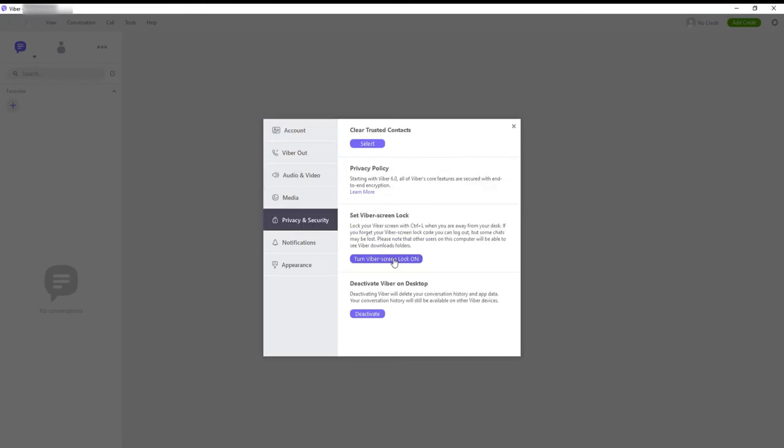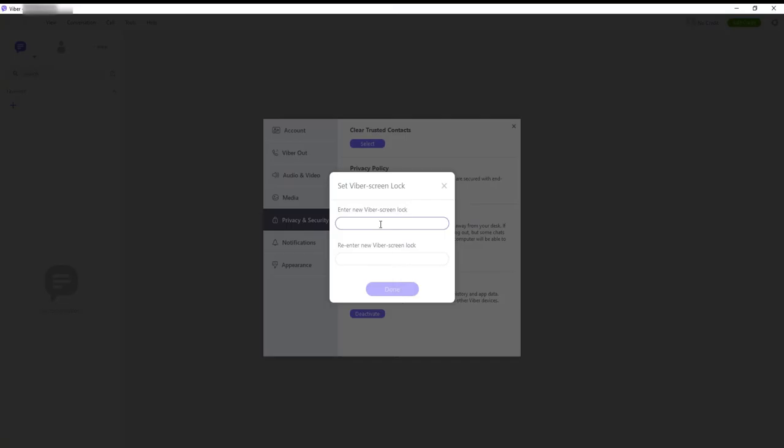Go to Set Viber Screen Lock option. Click on Turn Viber Screen Lock On. Enter the Viber Screen Lock password. Click on Done.